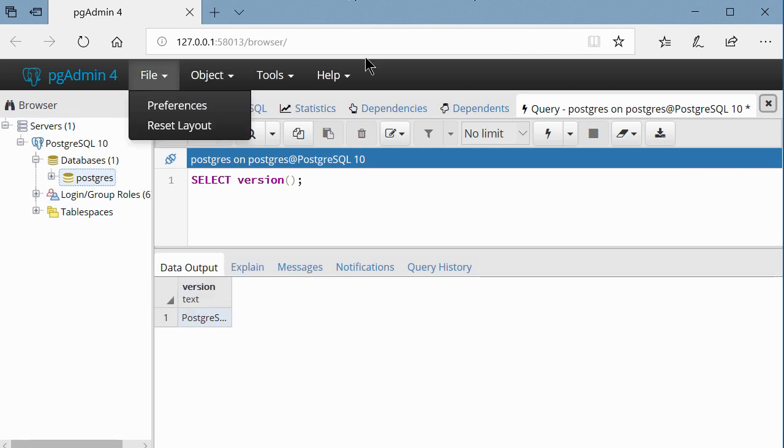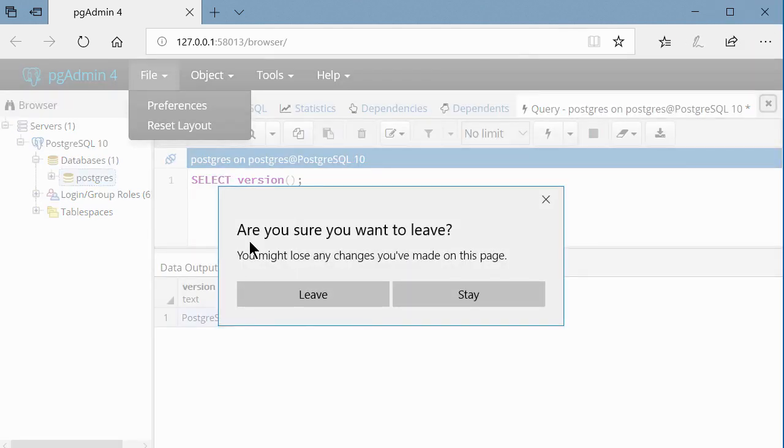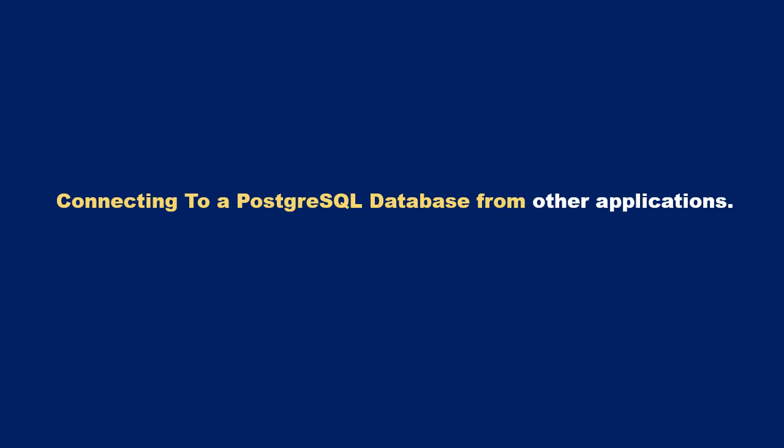To exit the PGAdmin tool, click the X and it will ask if you're sure you want to leave — just say Leave, and that exits the application. You can also connect to a Postgres database from other applications that support the ODBC driver or the JDBC driver.